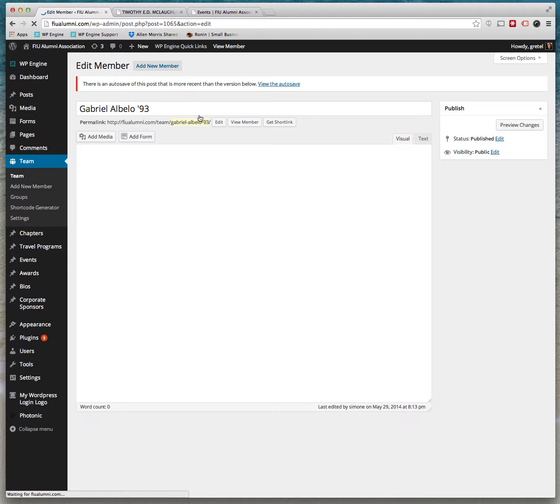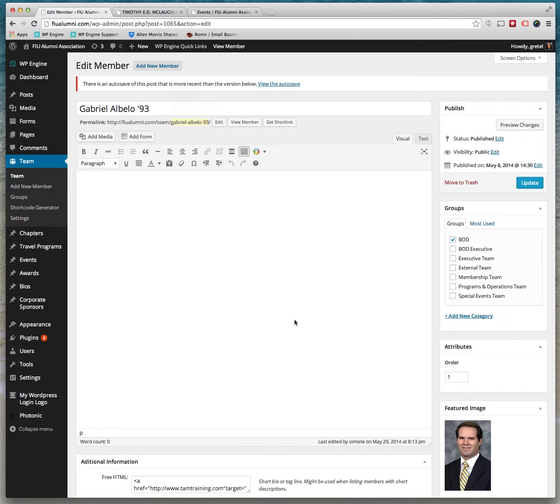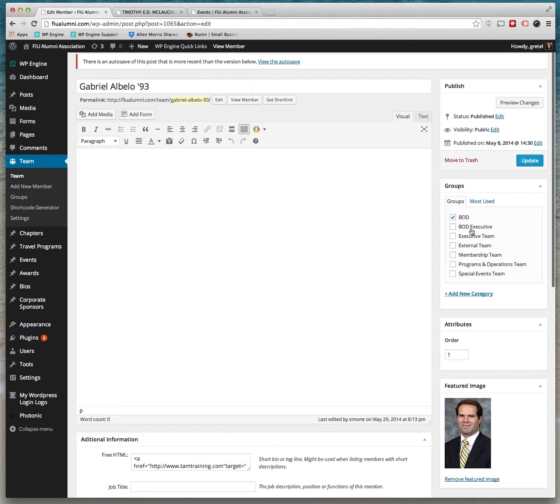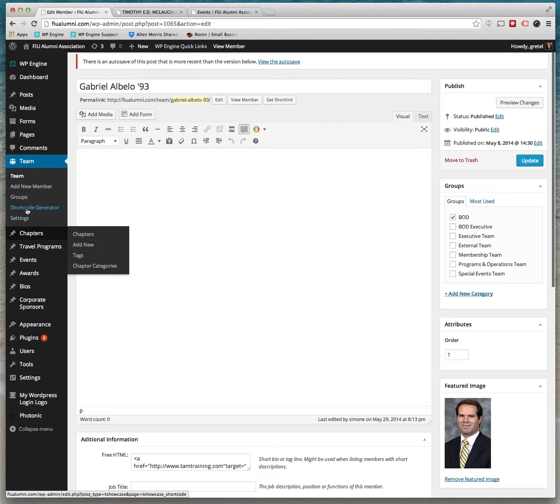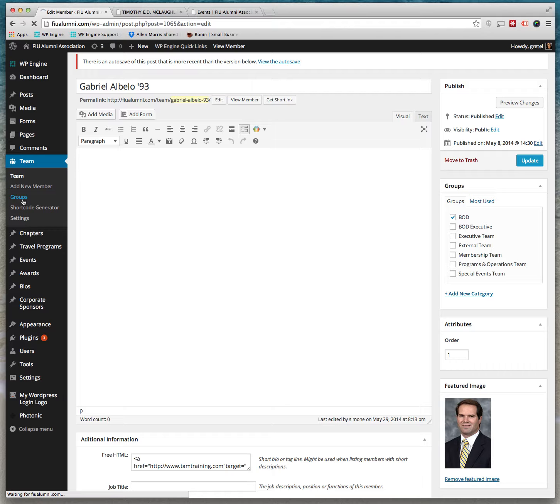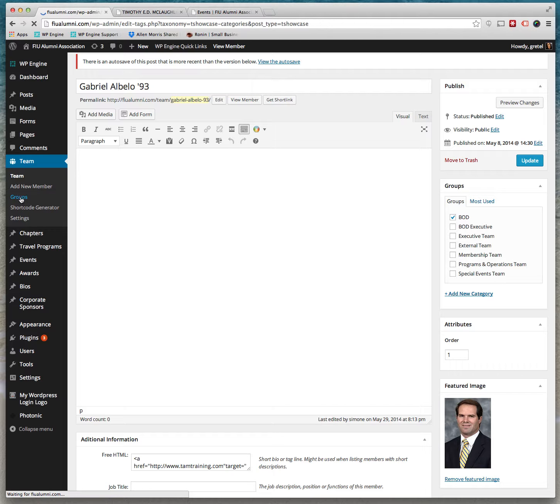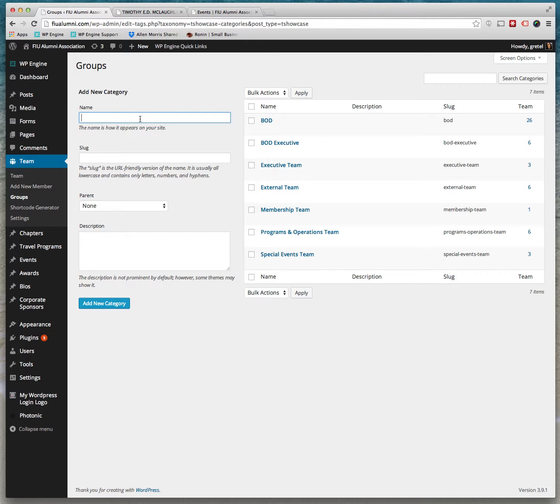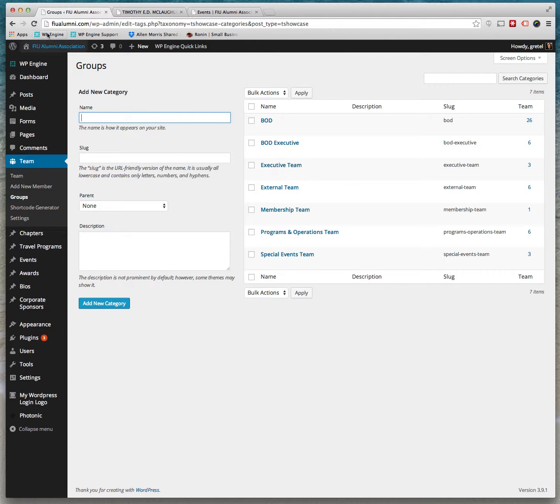It has a person's name and what their group or title is. The groups are here. You can always add a new group under Team. You can just title it, add a new category, and it'll end up there.